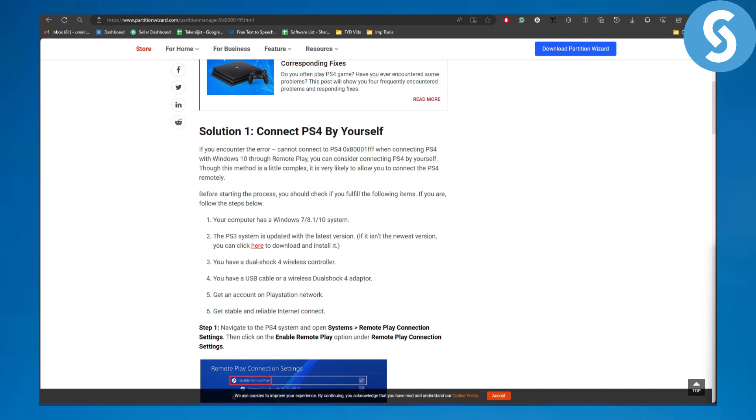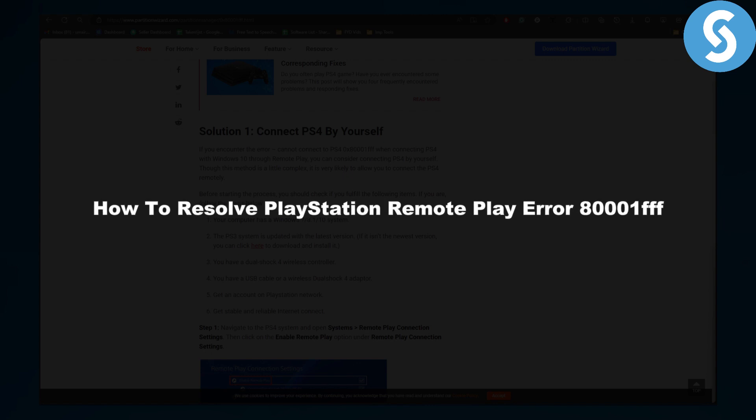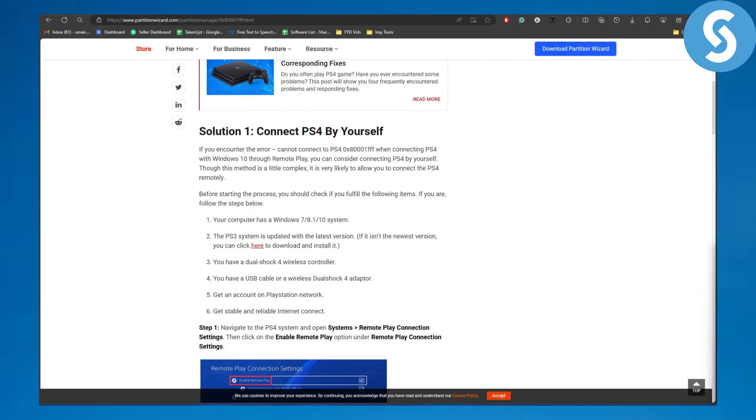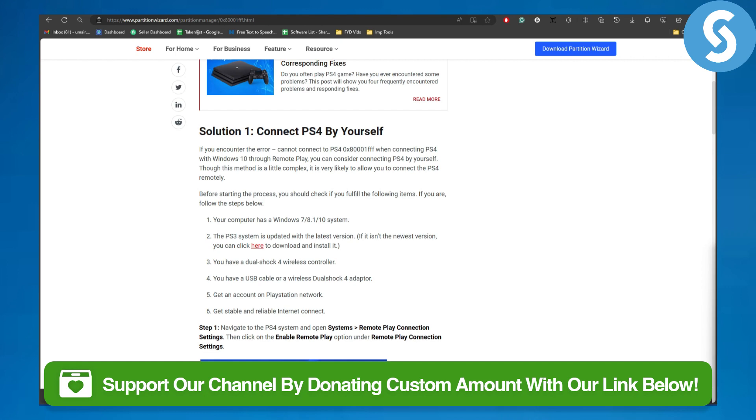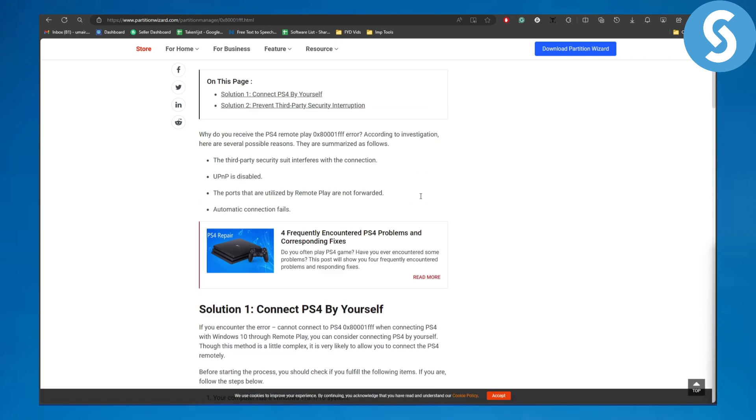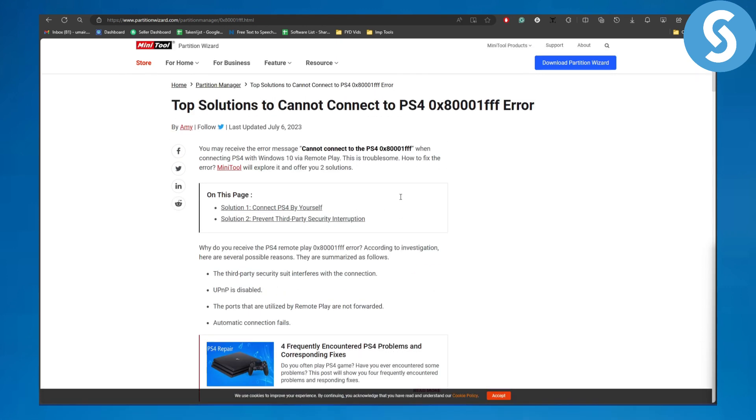Hello everybody and welcome back to another video. In this one, we'll be discussing how to resolve PlayStation Remote Play error 8001fff. This error quite often appears in PlayStation Remote Play, and we have a couple of steps here that will resolve these issues.